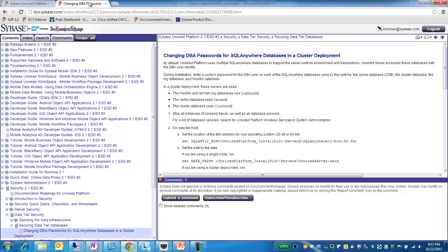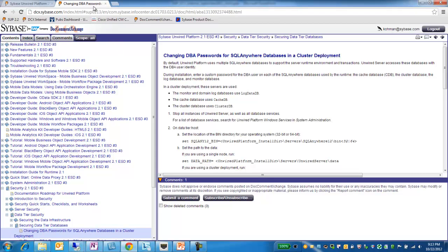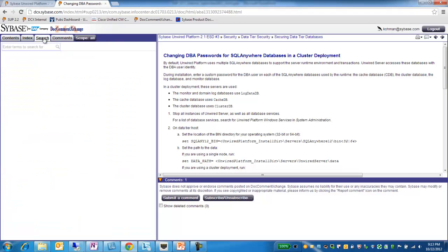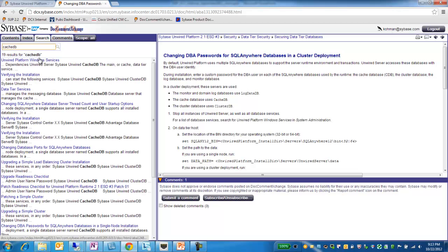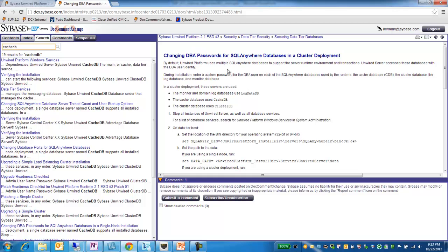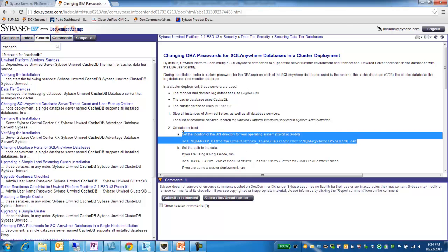Let's say I've navigated through my content. And I actually, in this particular case, did a search on CacheDB. Received some results, went through, and I've isolated what I'm working on to the particular topic about changing DBA passwords. And I need to provide feedback on step 2A.